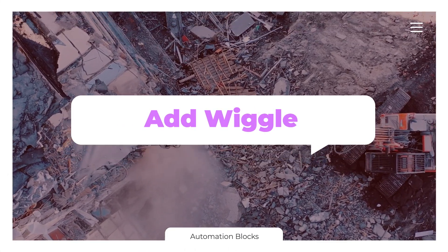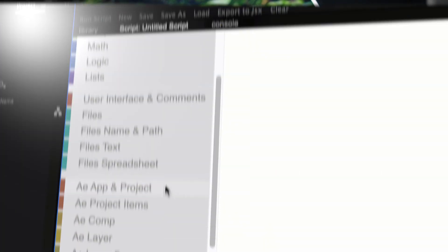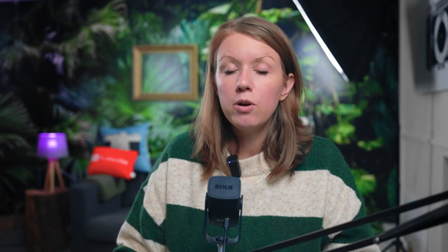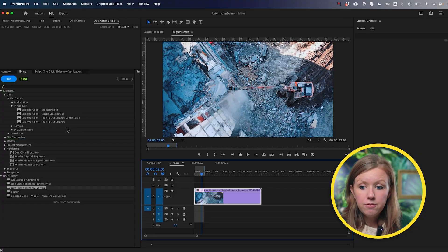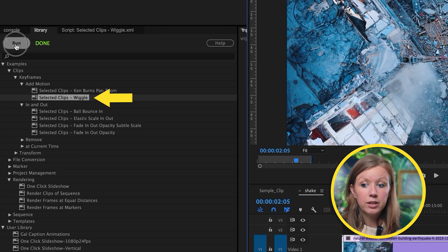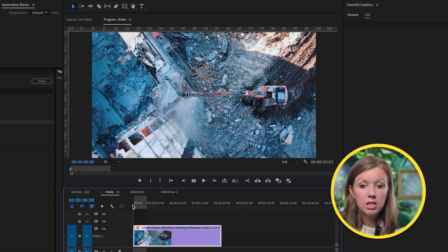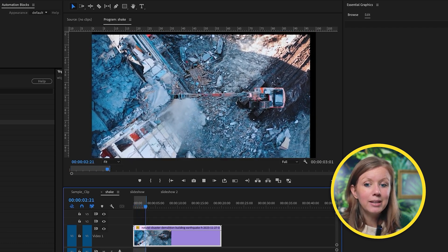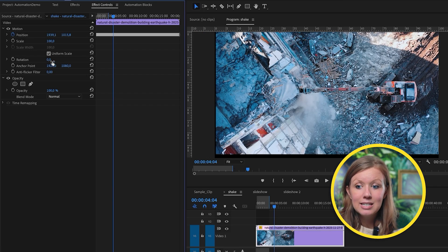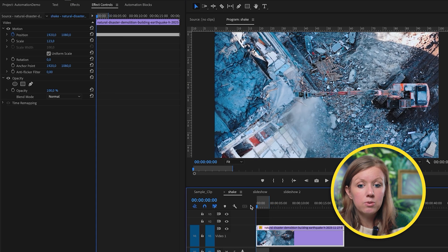Next is one-click wiggles and shakes. If you want to create an earthquake shake effect or just a subtle shake, Premiere Pro doesn't come with a built-in wiggle preset, but Automation Blocks can fix this. With this demolition clip, if we want to add some shake, we can go to Add Motion underneath clips and click on Wiggle. If we click Run, you can see it shakes the clip, but there are black bars around it. To fix that, you need to go to effects and scale it up so you don't see those edges.